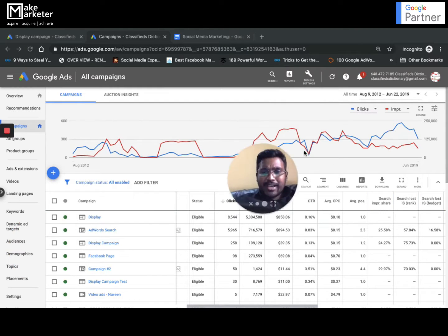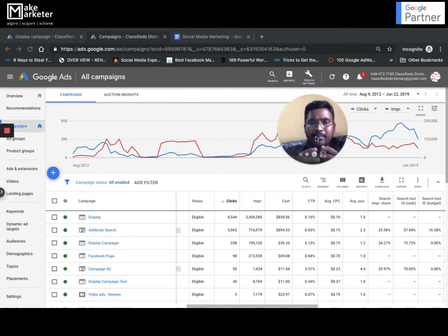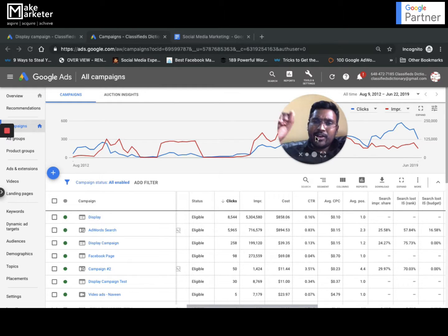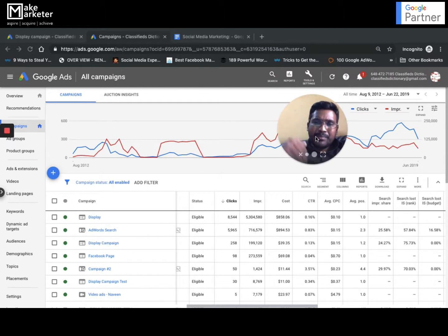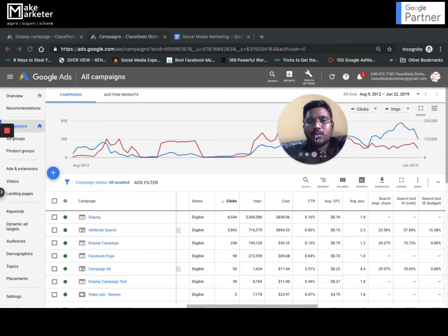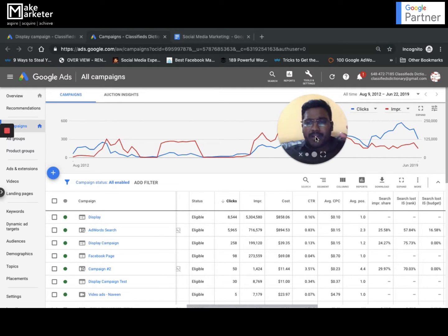Dynamic search ads is an amazing feature where the purpose is to drive traffic to the website. Generally we create campaigns to show ads to people when they search on Google and search partners - they click and come to the site. But with dynamic search ads, the objective of this campaign is specifically to drive people to your site.